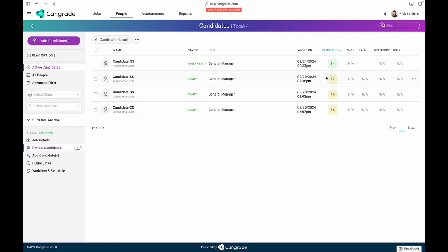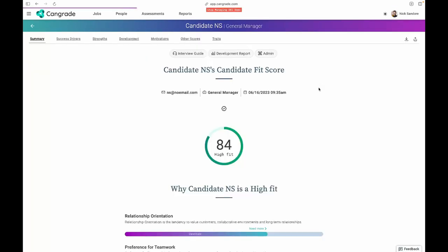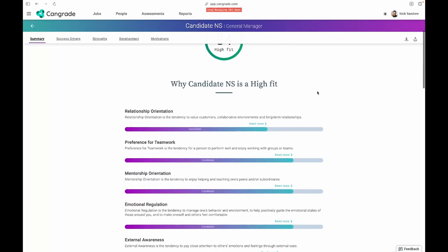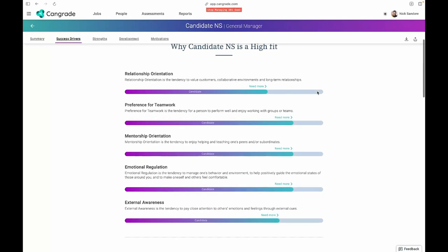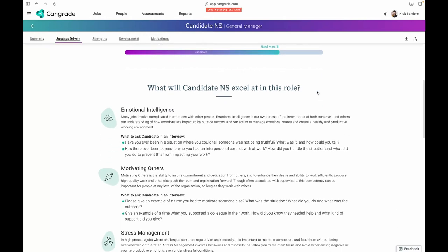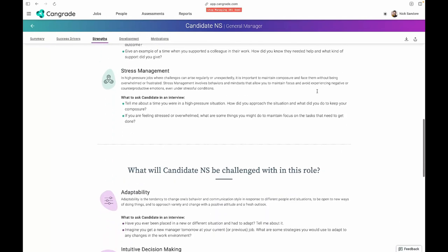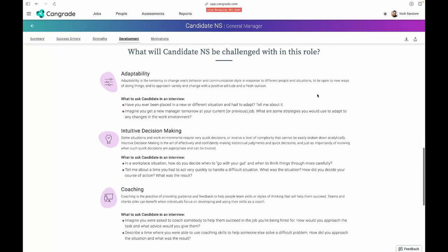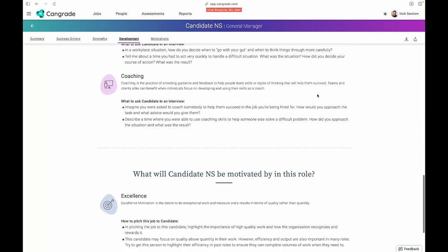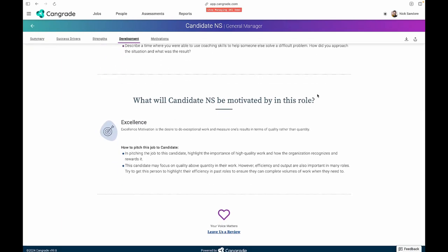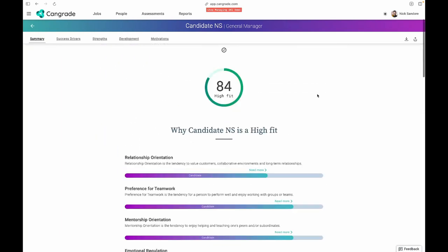As a recruiter, you'll be able to view whether a candidate is a good fit for the position, and using the information from their assessment results, get better insights into that user's strengths, challenges, and what motivates them to perform their best.